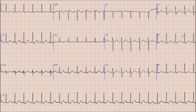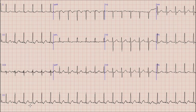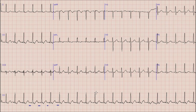For a rhythm to be sinus tachycardia, there should be upright and prominent P waves before each QRS complex in inferior leads, especially in the rhythm strip — that is, lead II. Here we can see that there is no P wave before the QRS complex. The absence of P waves before the QRS complex means that this is not a sinus rhythm.